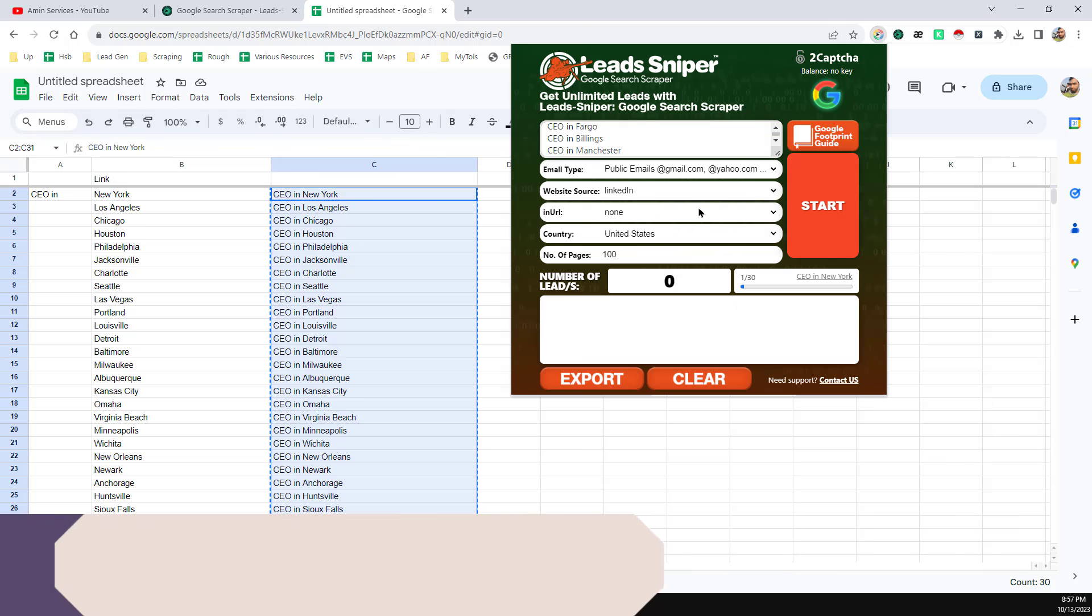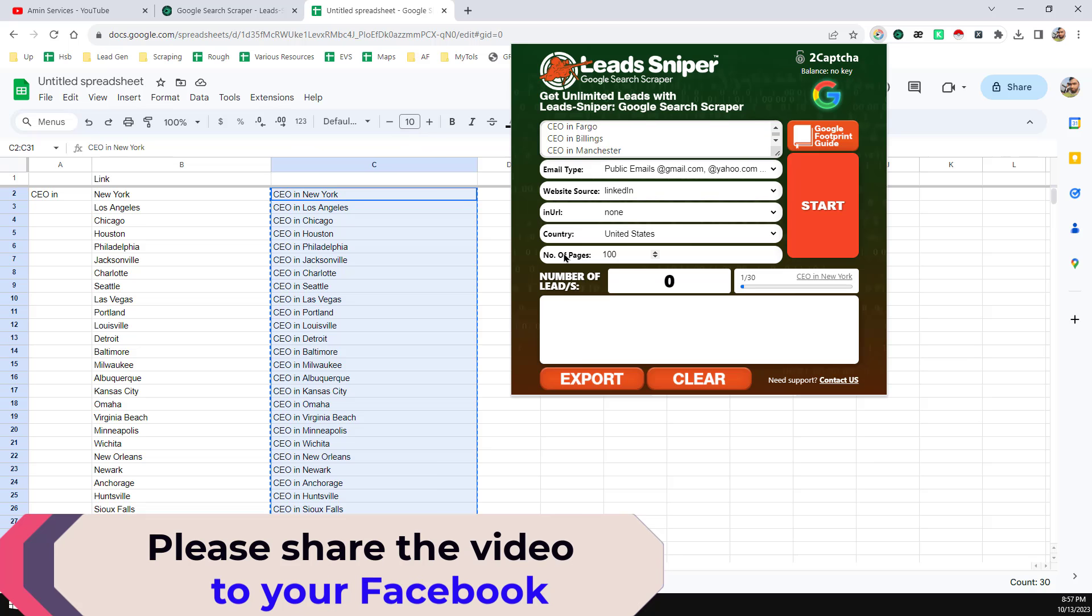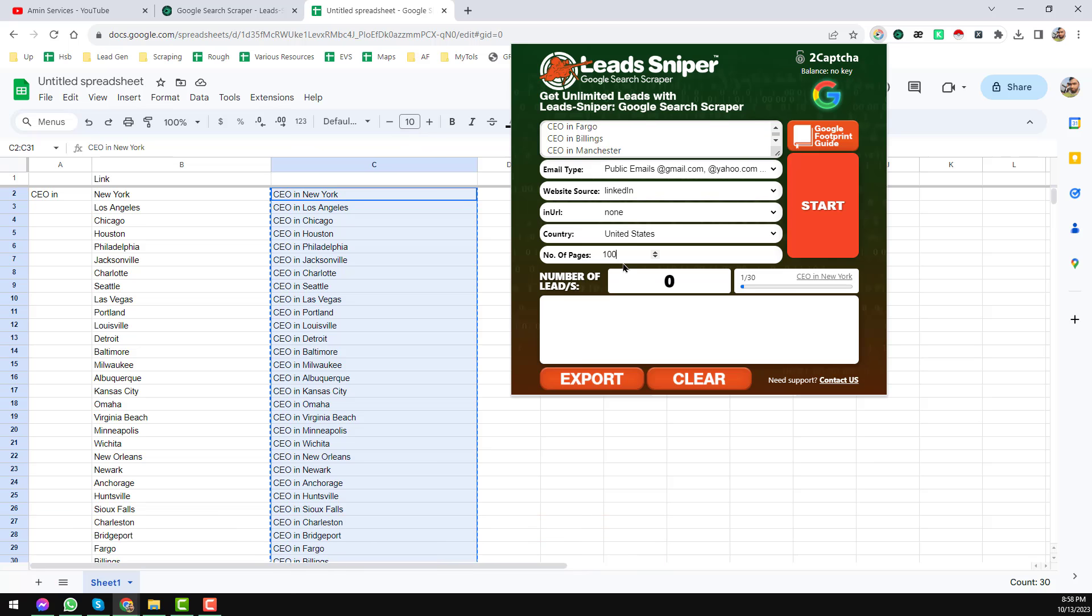Then from the email type, just choose this public email address. And from the website source, as I want to get all the email addresses from LinkedIn, so I choose my source as LinkedIn. Then click on here, it will be all okay. Then from that list, number of page, so I choose the number of page 100. In the default format it will be 10, but I want to get many results at a time, so I just give 100 here.